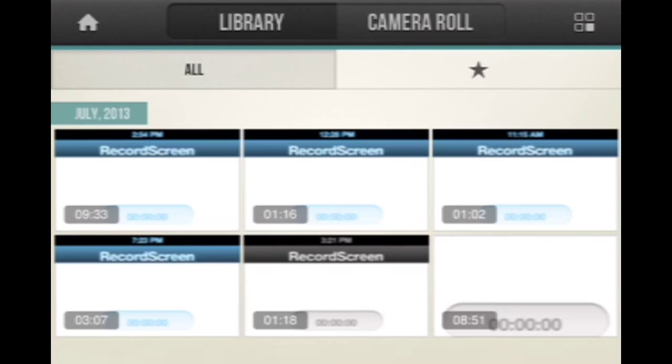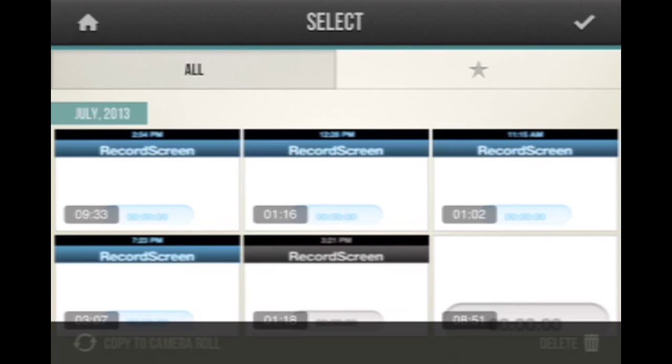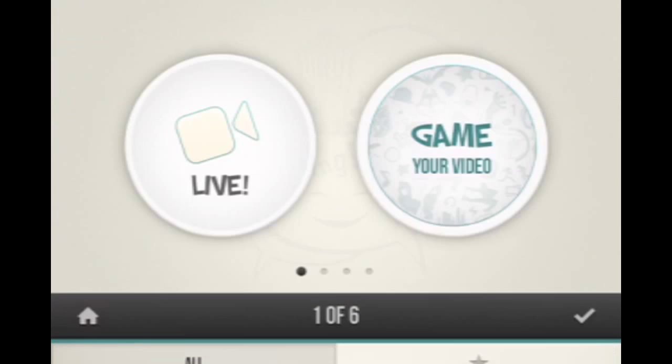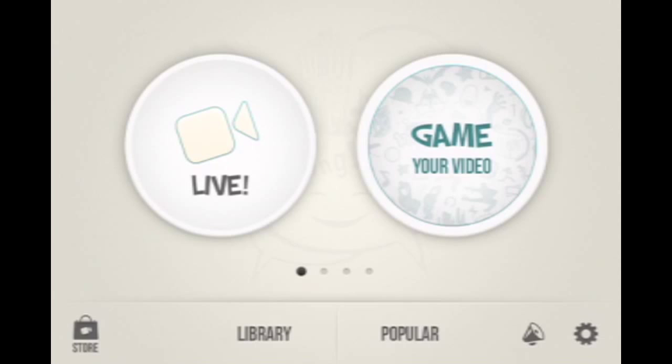And you're going to press this thing right here and then you're going to press one of them. Like let's say I say that and then copy to camera roll, but I'm not going to do that right now.